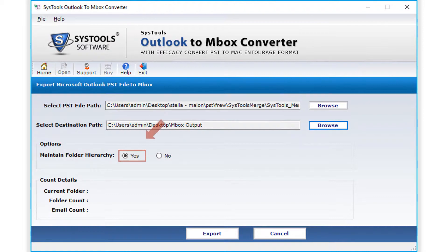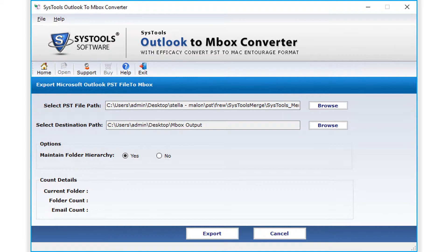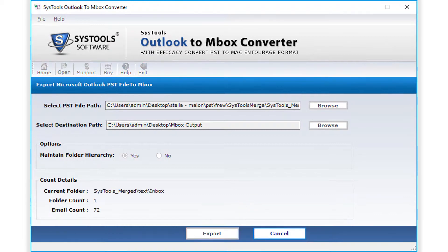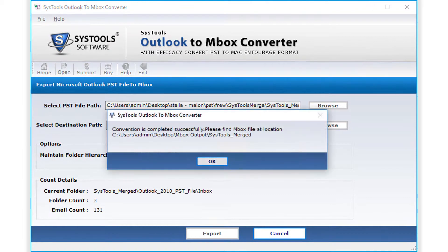Click Yes to keep the same order of folders which existed in your previous email client. After making the desired selections, click the Export button below to initiate the file exporting process. After the conversion completes successfully, click OK.